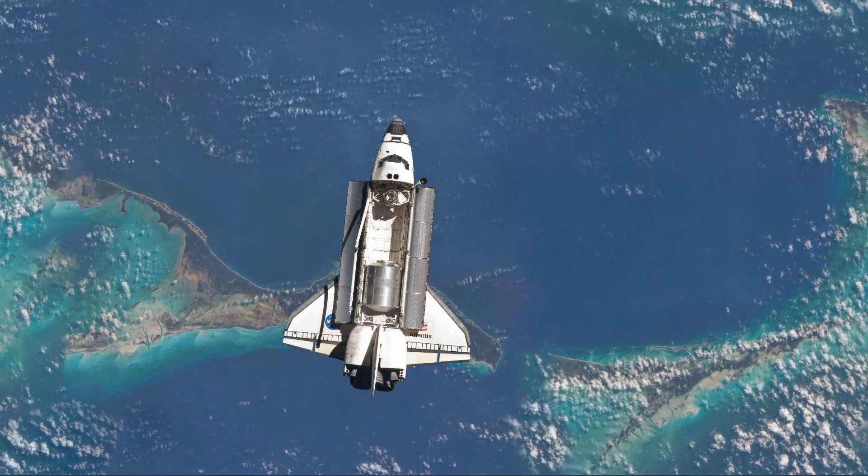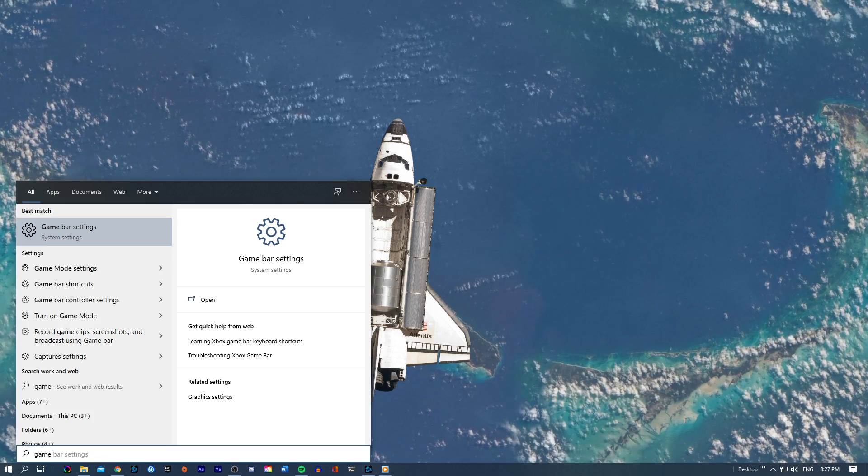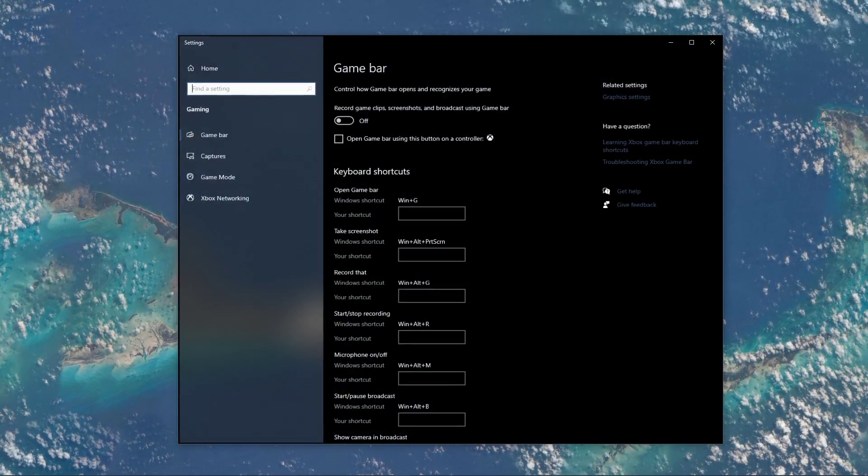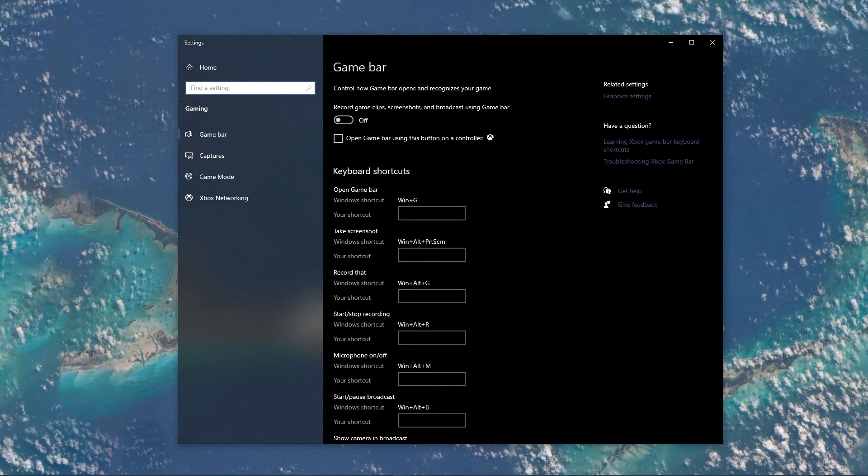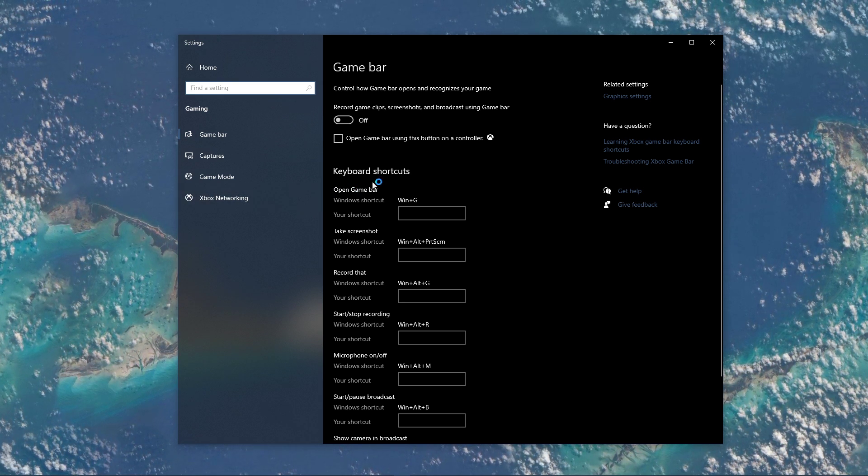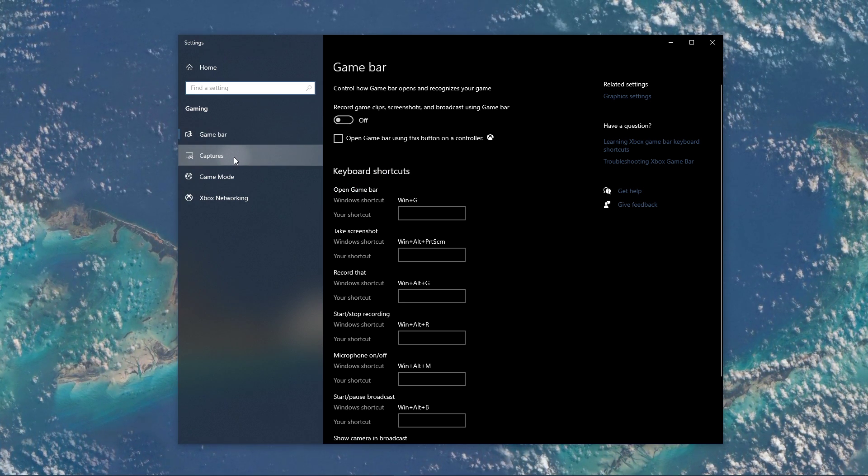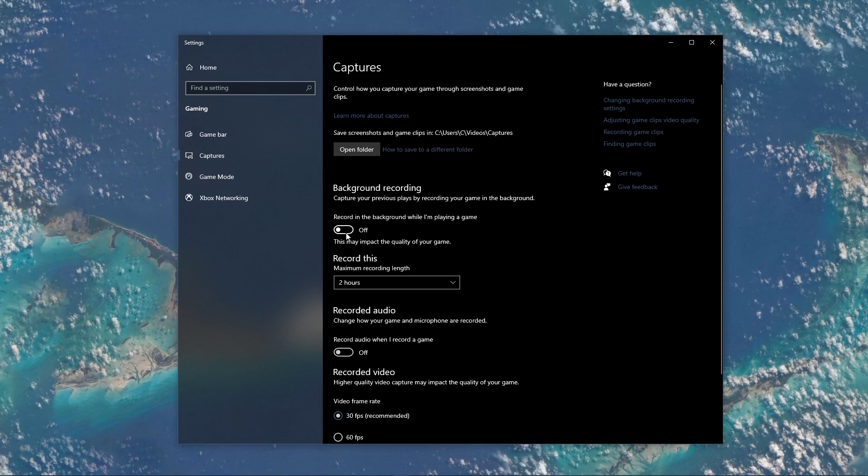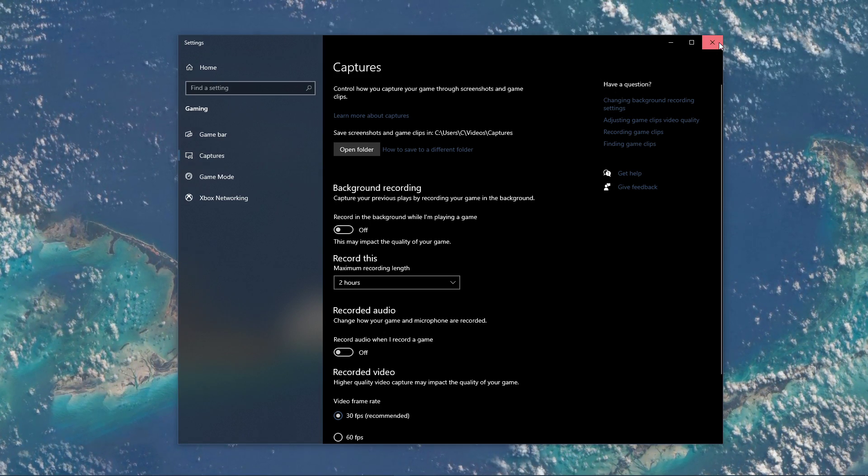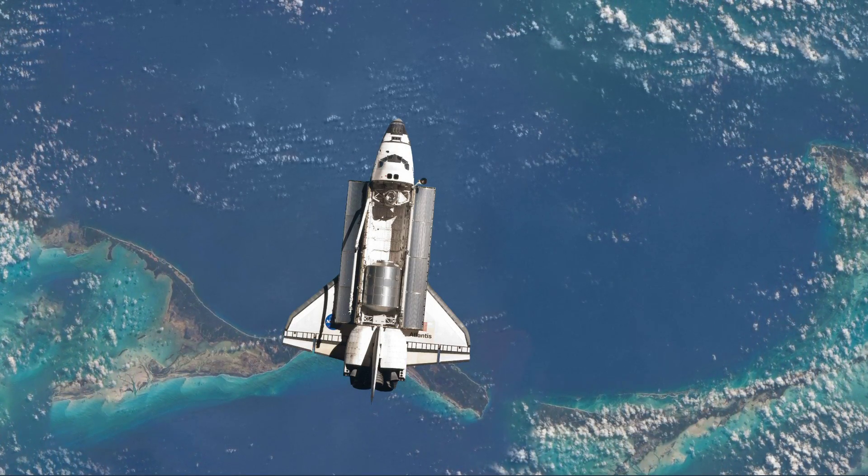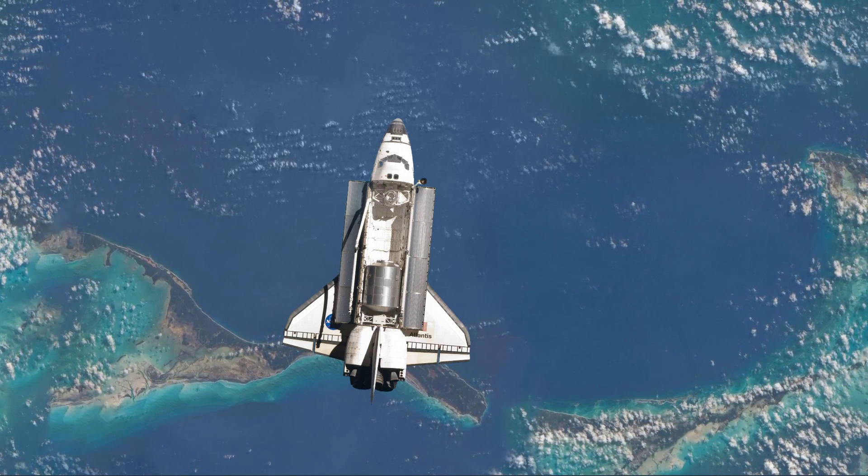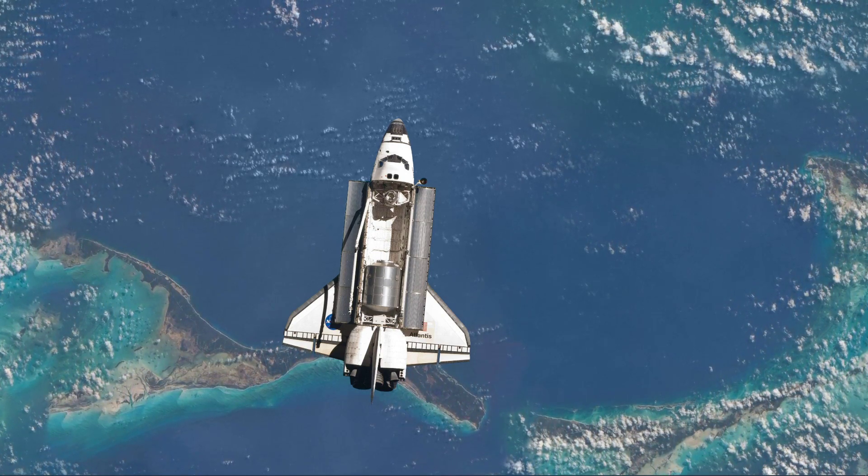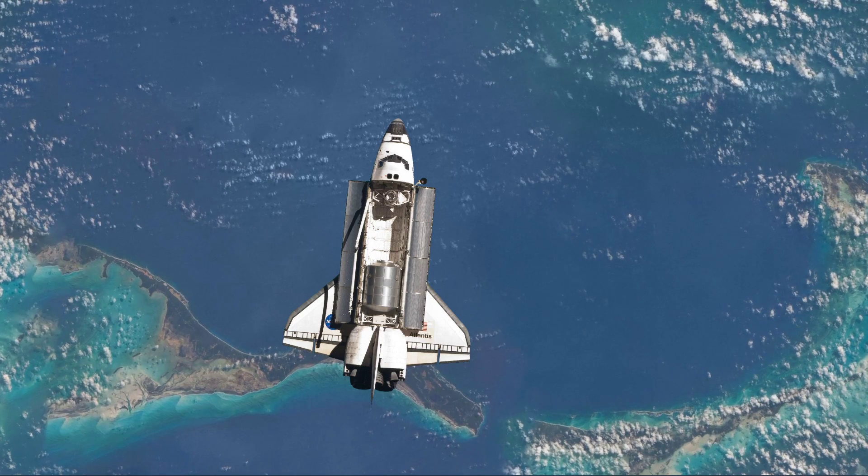When this is done, search for Game Bar to open up the Game Bar system settings. Here, uncheck the Recording option, and in the Captures tab, make sure to additionally disable the Background Recording option. These settings will only reduce your performance. If you want to record your gameplay, then I suggest using OBS Studio or an external capture card if you lack performance.